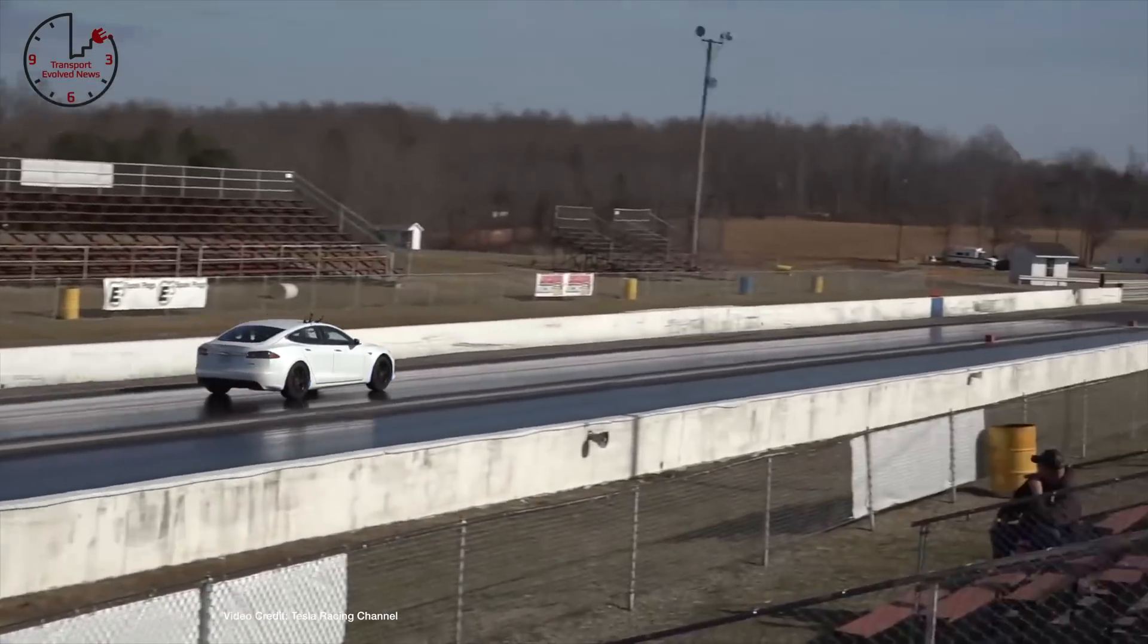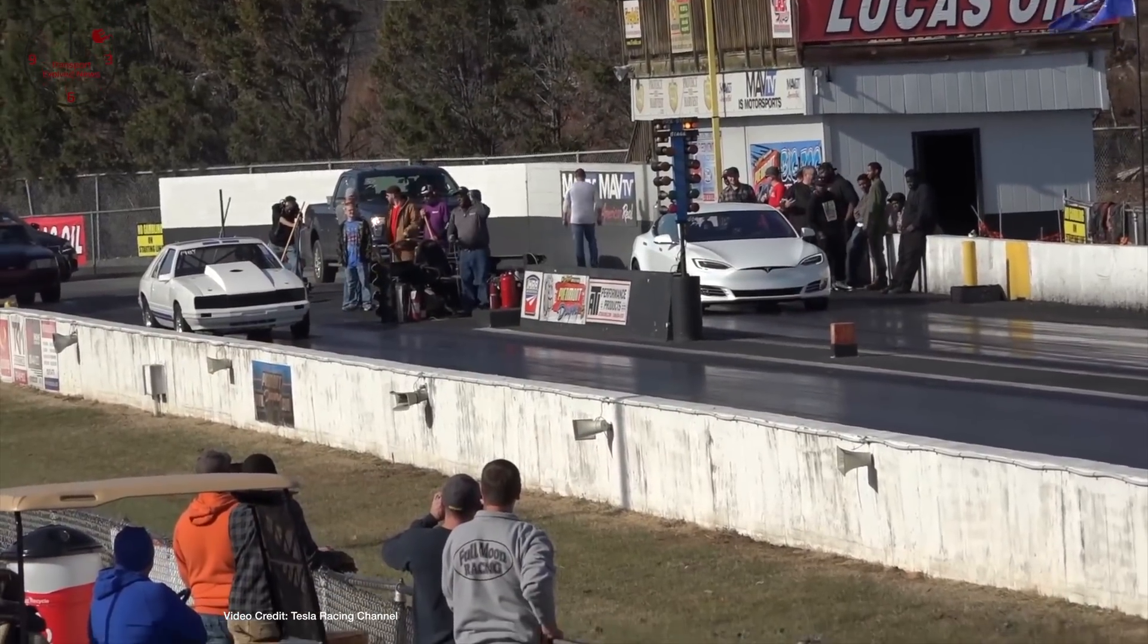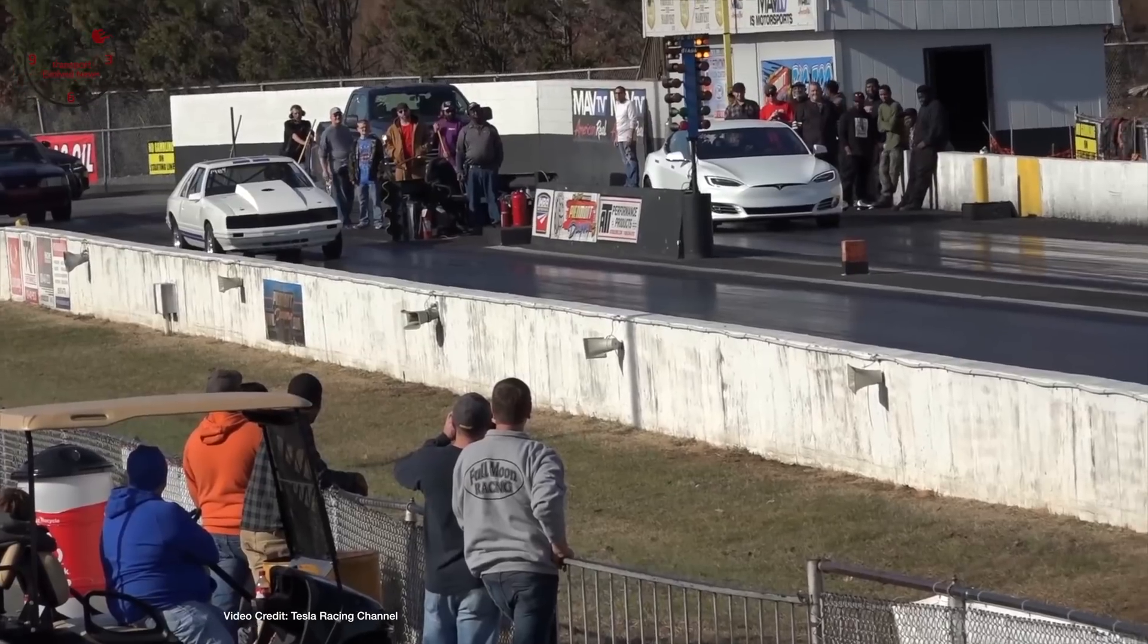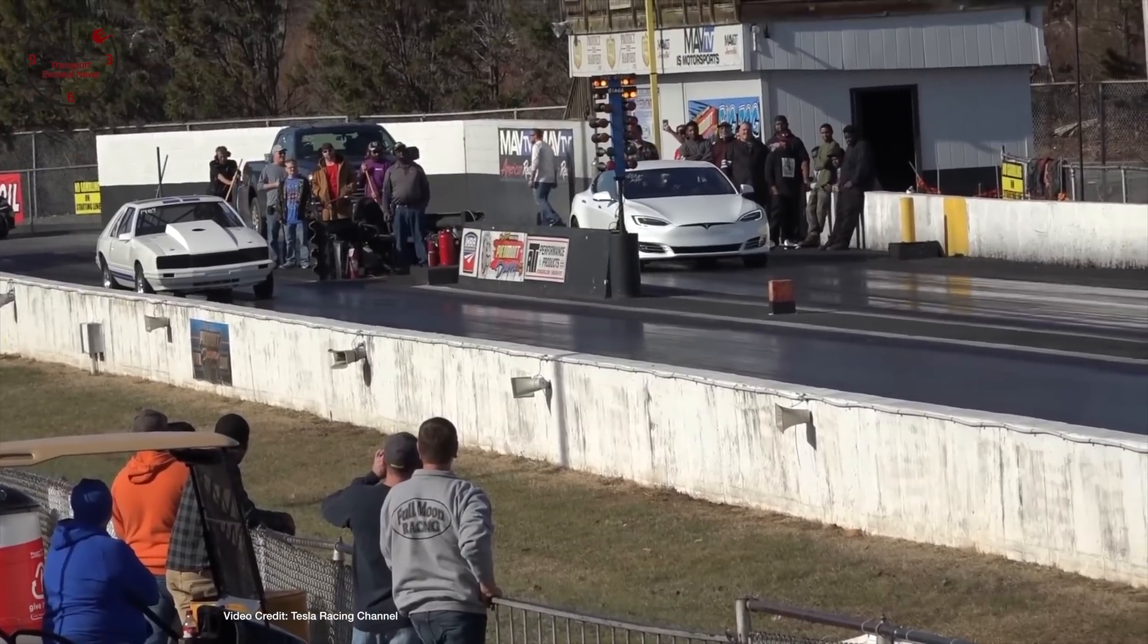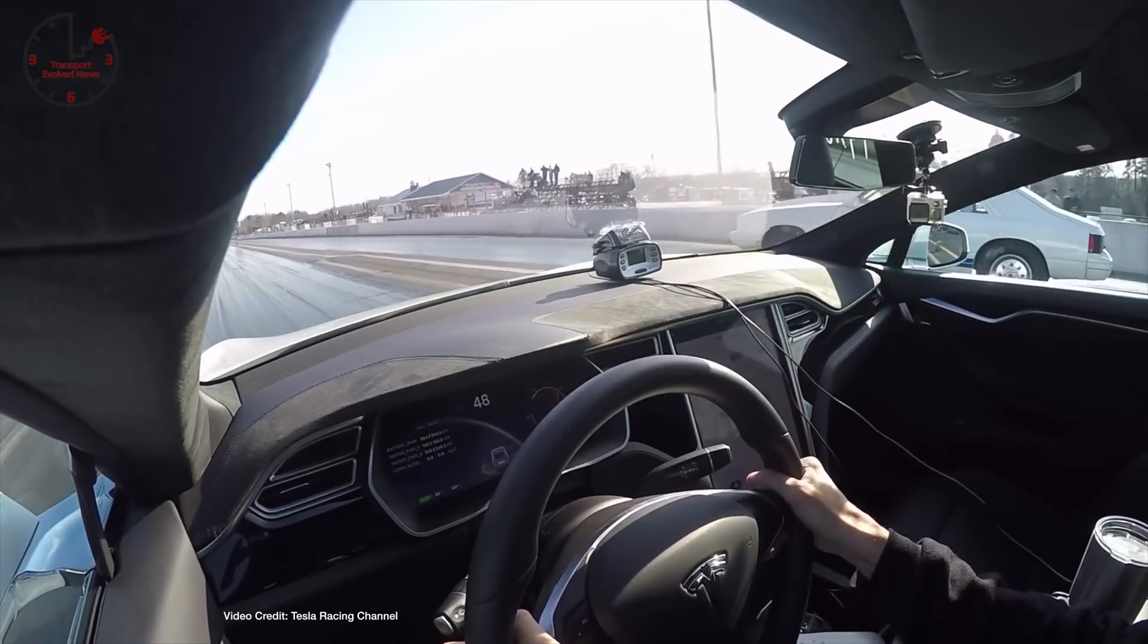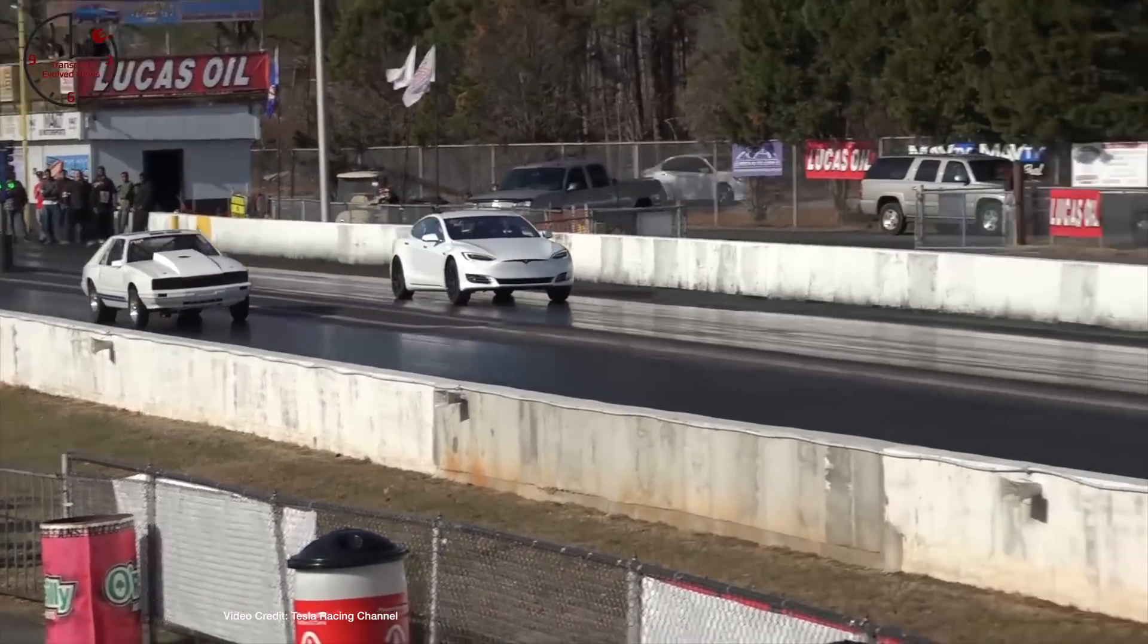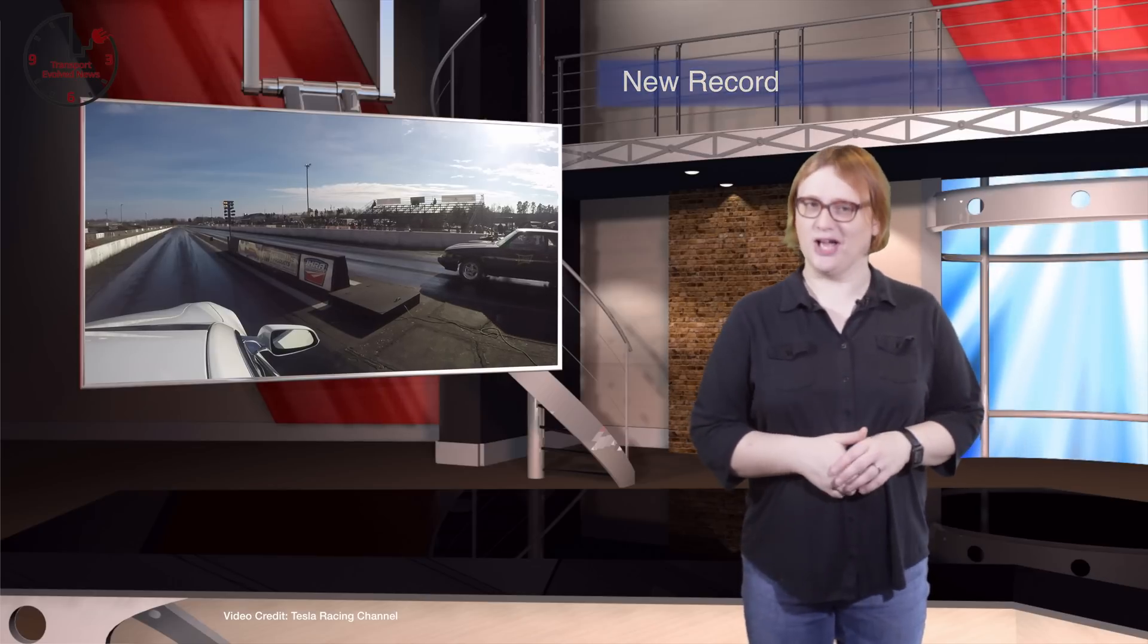And while Tesla did initially limit the number of launch mode starts that a Tesla Model S P100D could do in this mode, it's now decided to do away with the restriction after customer complaints. And to top it all, the Tesla Racing channel on YouTube filmed a new record this week, with the Model S P100D operating in just that mode, traveling from naught to sixty miles per hour in just two point three eight nine seconds, almost exactly the two point four second time Tesla CEO Elon Musk predicted would be possible. Looks like Faraday future may have some catching up to do.